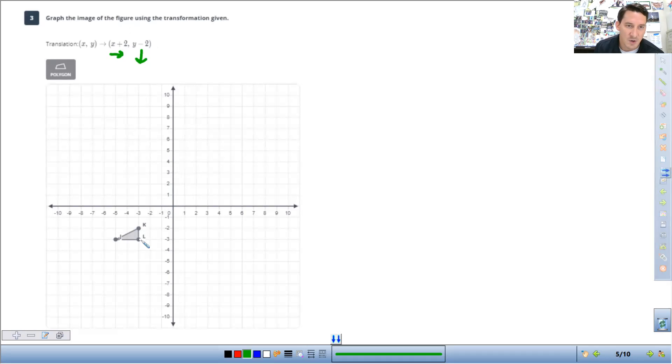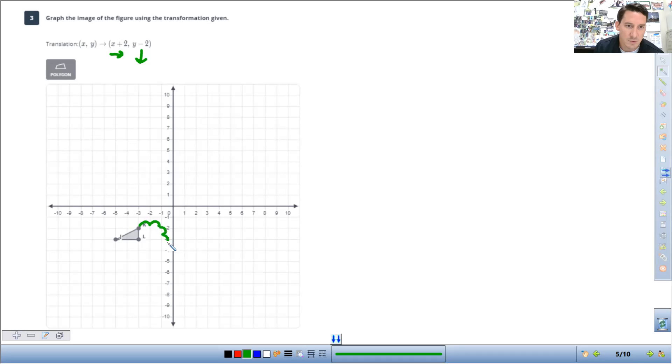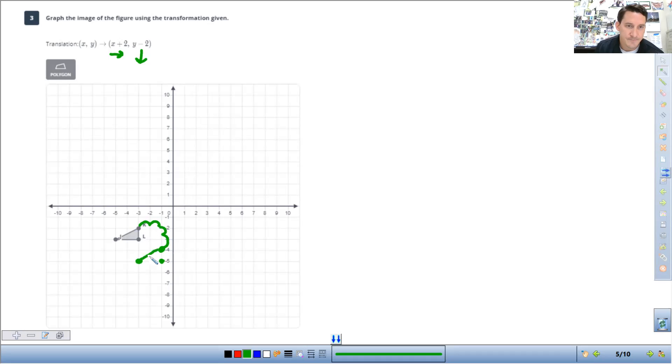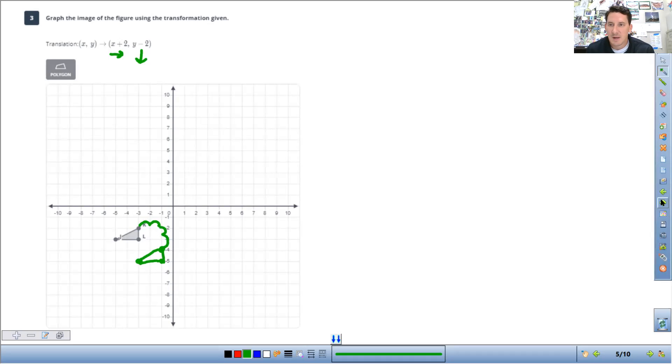So here, I'm going to go right two. Actually, I'll go from K. Right two, down two. Put my point. And I do the same thing from each. Right, one, two, down, one, two. There's J. And then, right, one, two, down, one, two. There's our shape.